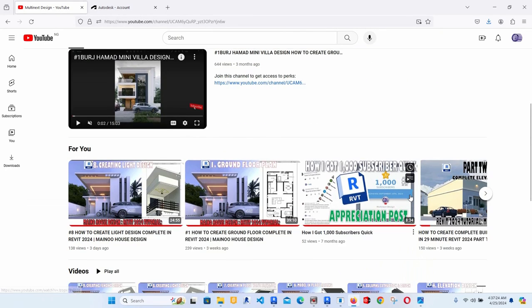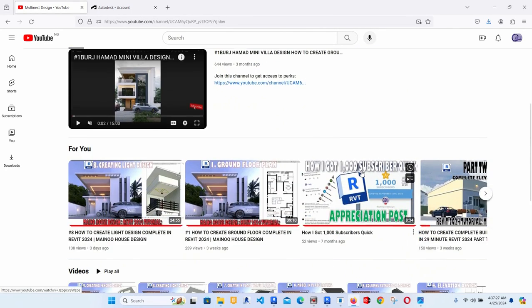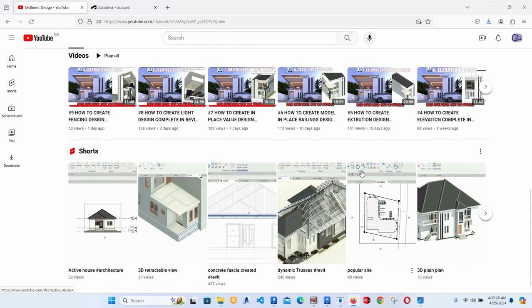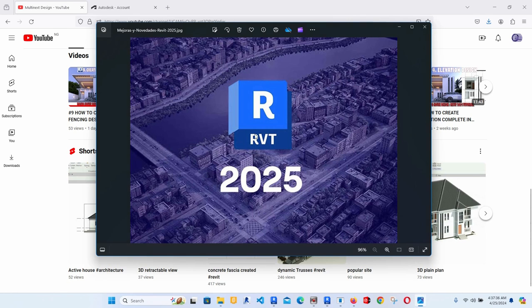Welcome to Martinet Design. In this tutorial I'm going to be teaching you how to fix the Revit license error for 2023, 2024, and 2025 — all as a single license service. Stay tuned and watch everything from beginning.